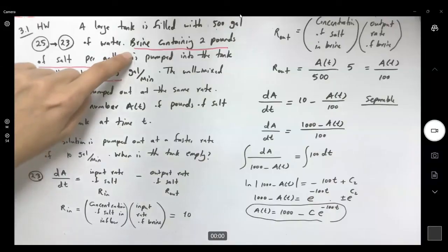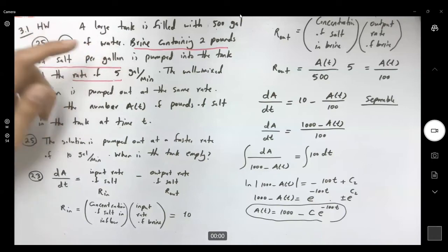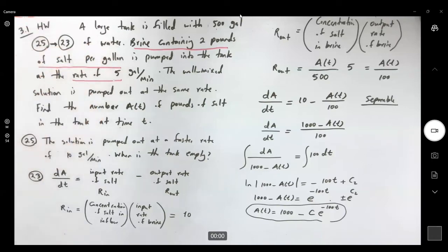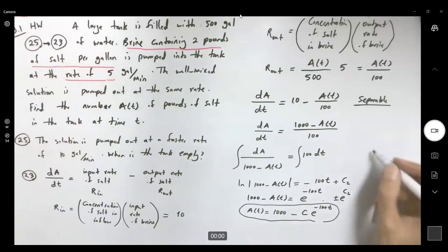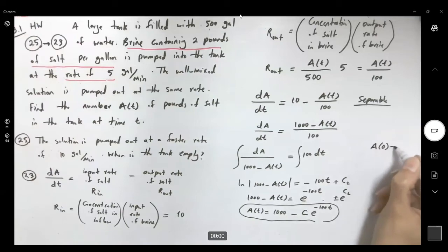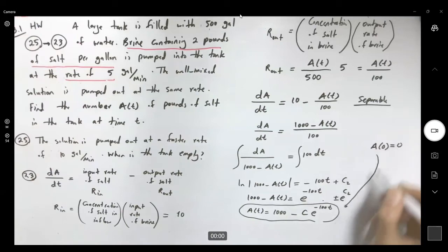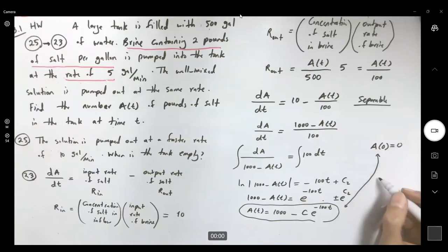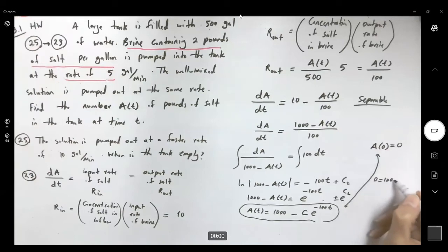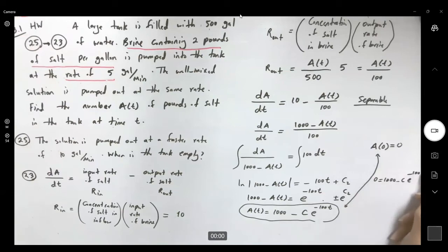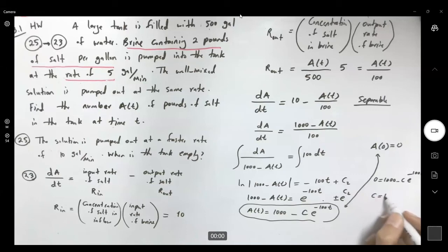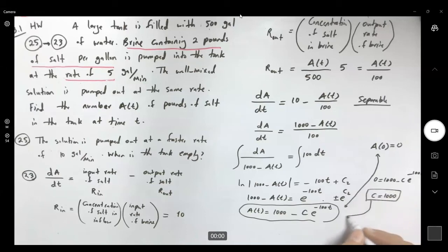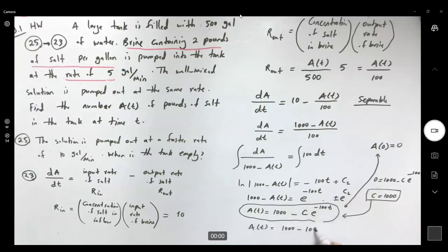Note that the tank is filled with pure water, so there is no salt initially. We assume A(0) = 0 to find the particular solution. Plugging in: 0 equals 1000 minus C·e^0, so C equals 1000. Therefore, the particular solution is A(T) = 1000 minus 1000·e^(−T/100).